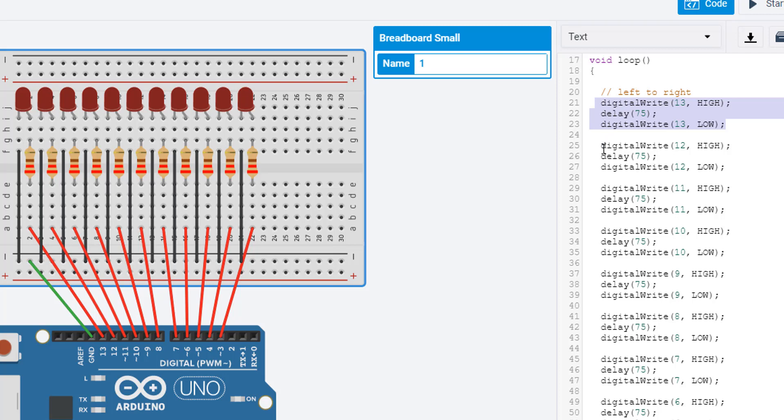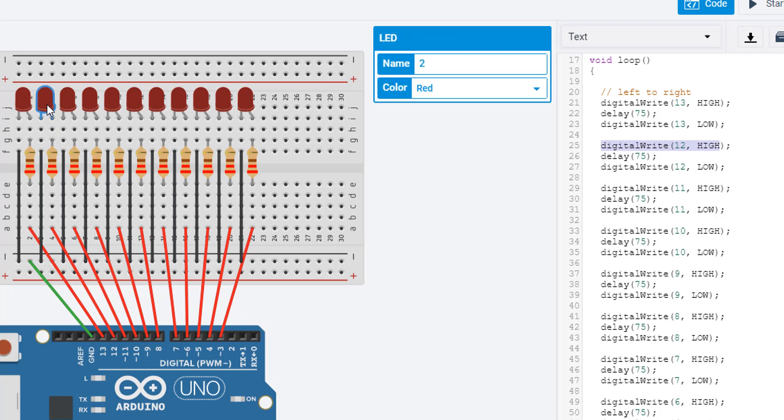Immediately afterwards, with no delay in between, we turn on the next LED in the sequence, which is the one connected to pin 12 here. And again, I turn it on for a very small amount of time, 75 milliseconds, before turning it off.